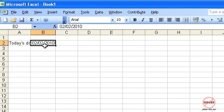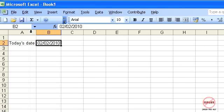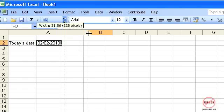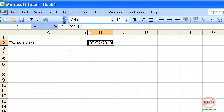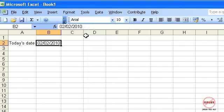It will immediately size it to automatically fit, and the same applies to today's date there as well — it will do the same and size it correctly for you. The same can apply if it's too big; you can double click and it'll make it smaller.